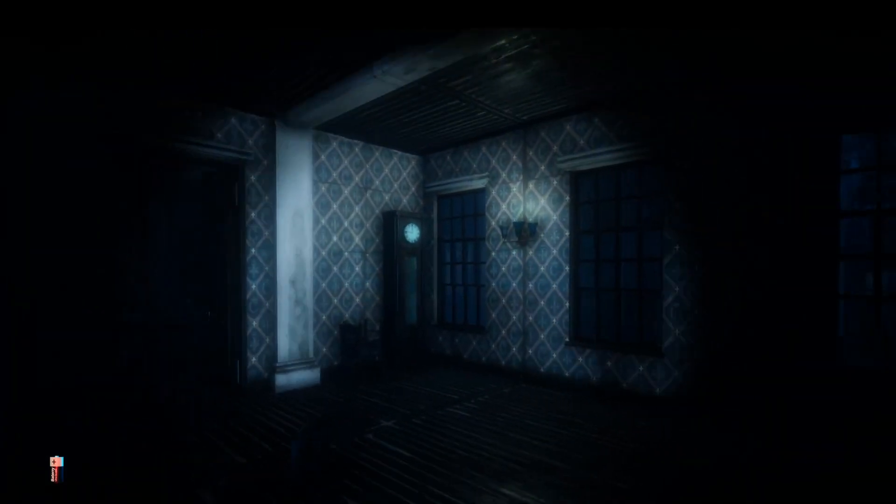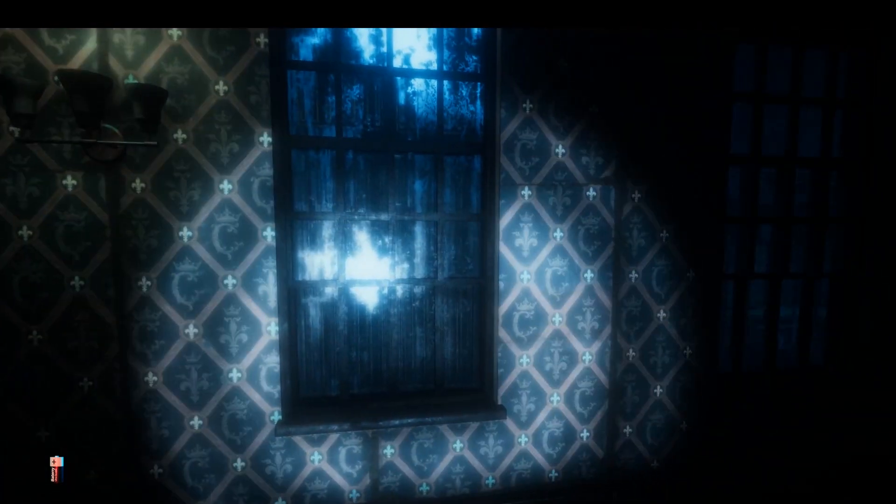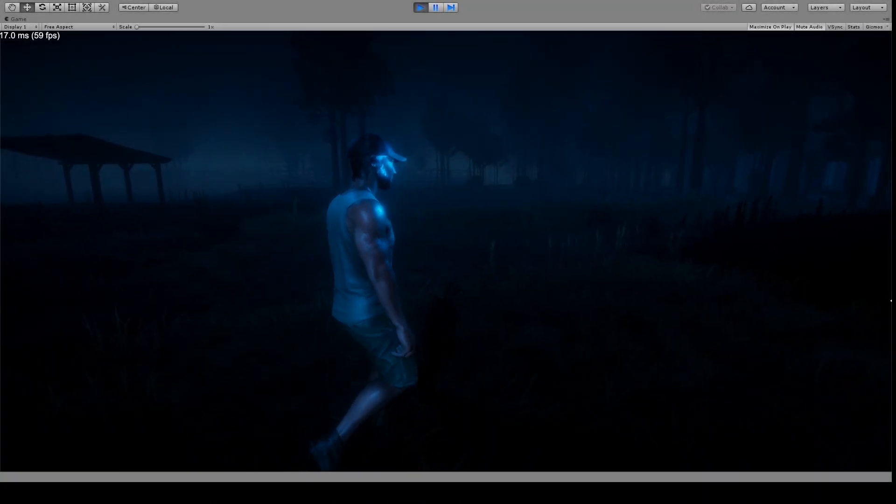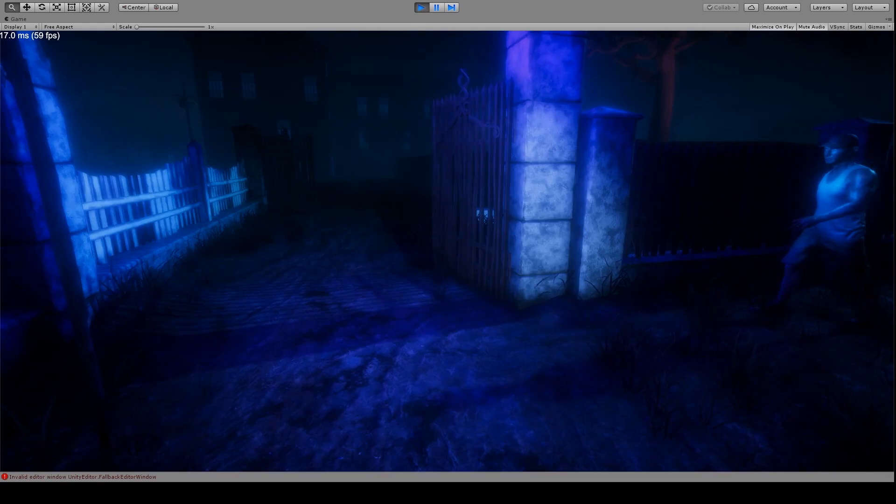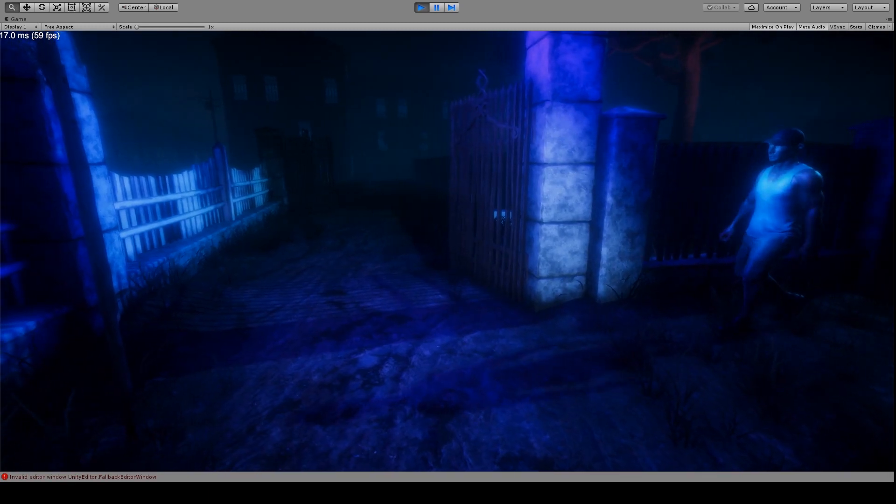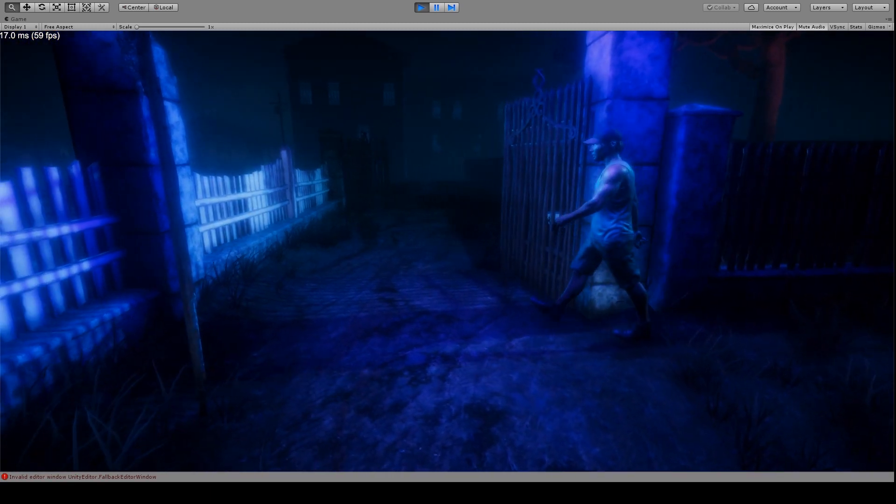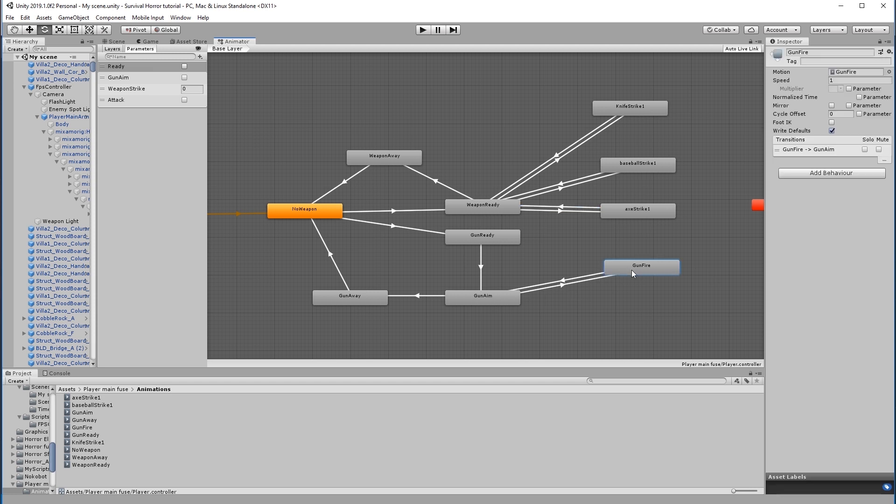We will add sounds and music to bring the scene to life. We will also import enemy characters and add walking, running, and attack animations using the Mecanim animator window in Unity. This will seamlessly blend between a wide range of motions.